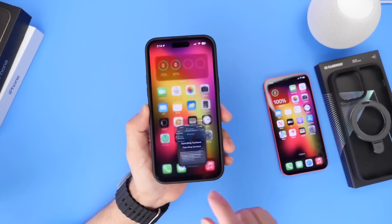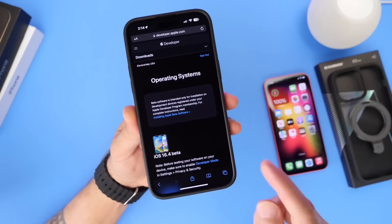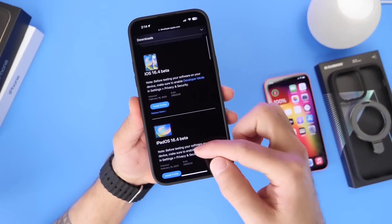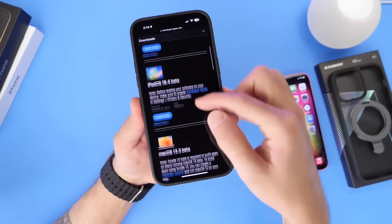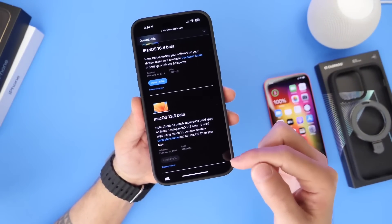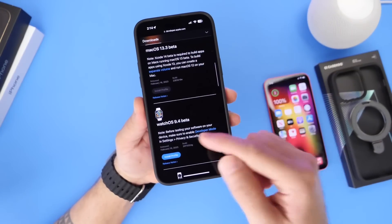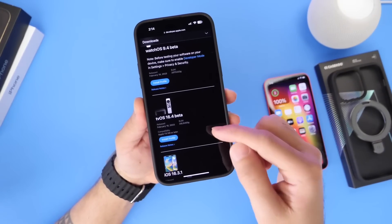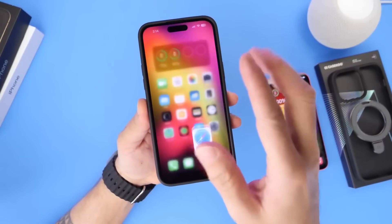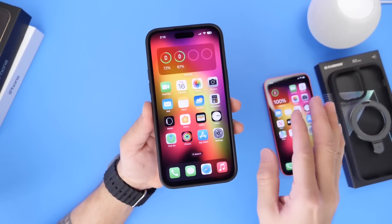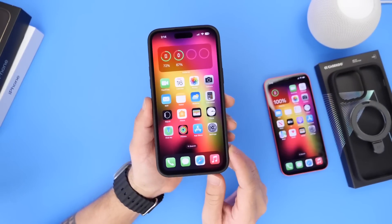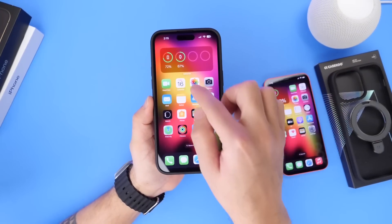As per usual, Apple has also updated all the other platforms. Aside from iOS 16.4 developer beta 1, Apple has updated the iPad with iPadOS 16.4 beta 1, macOS 13.3 beta 1 is available for the Mac, watchOS 9.4 beta 1 is available for the Apple Watch, tvOS 16.4 developer beta 1 is available for the Apple TV, and HomePod OS 16.4 beta 1 is available for the HomePods as well.